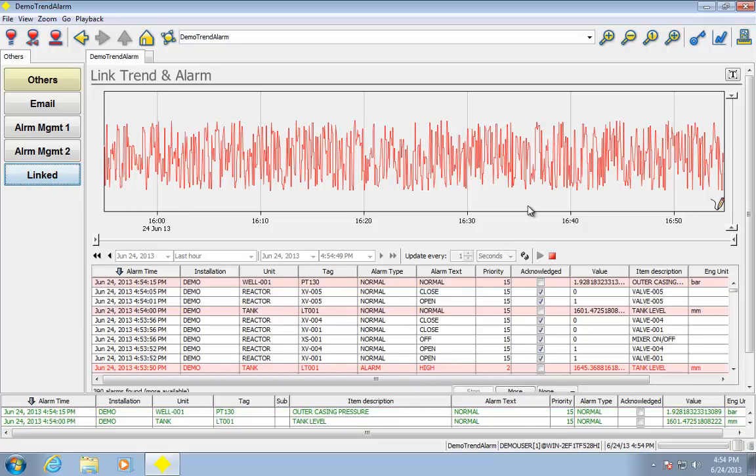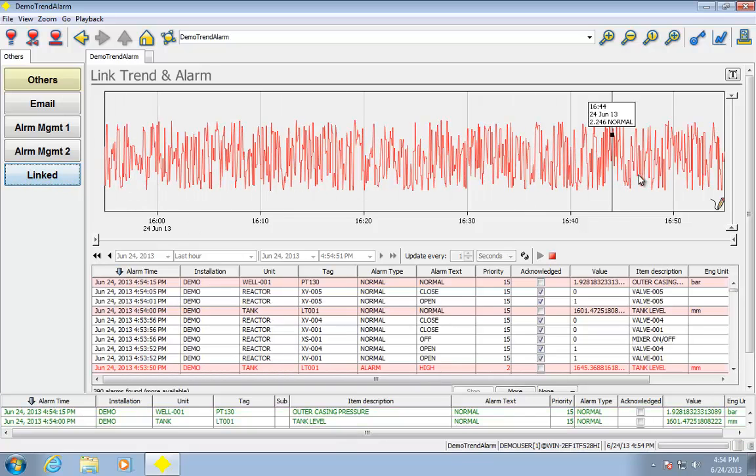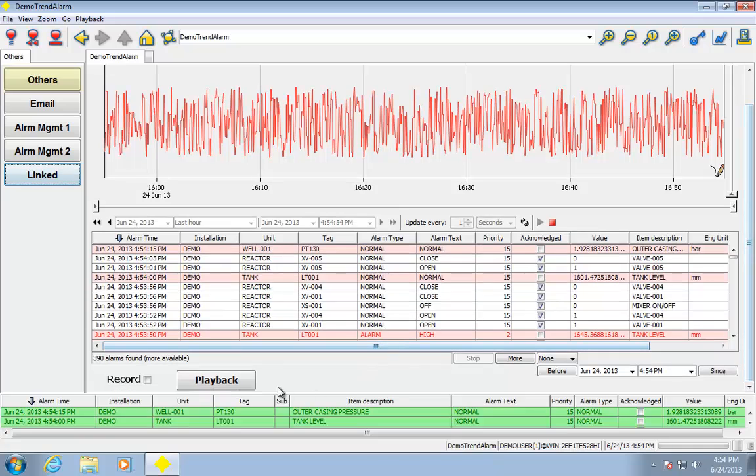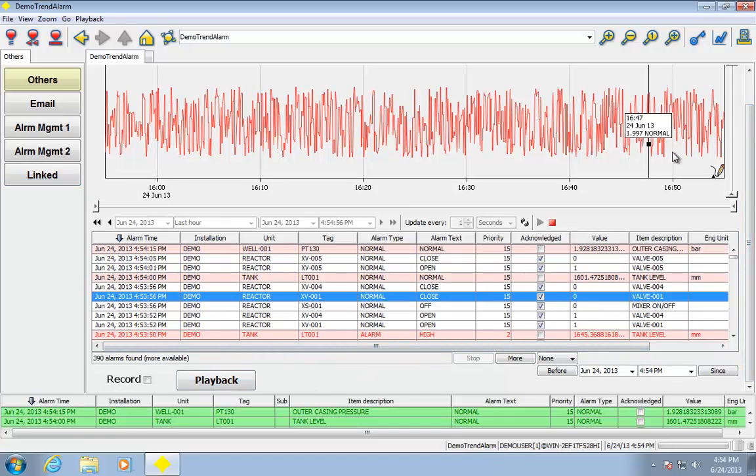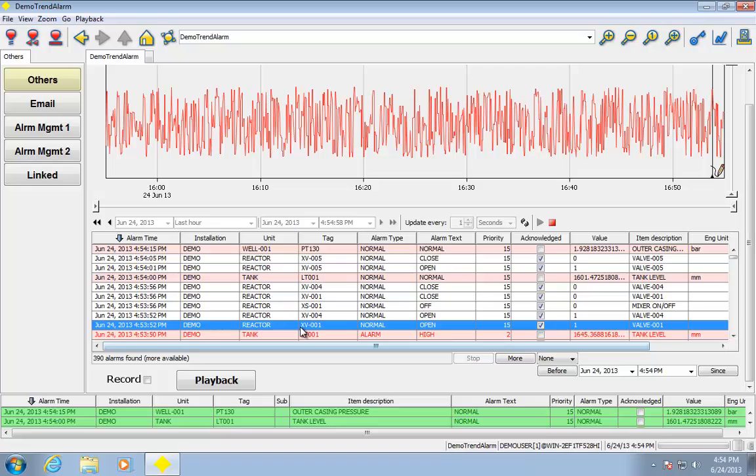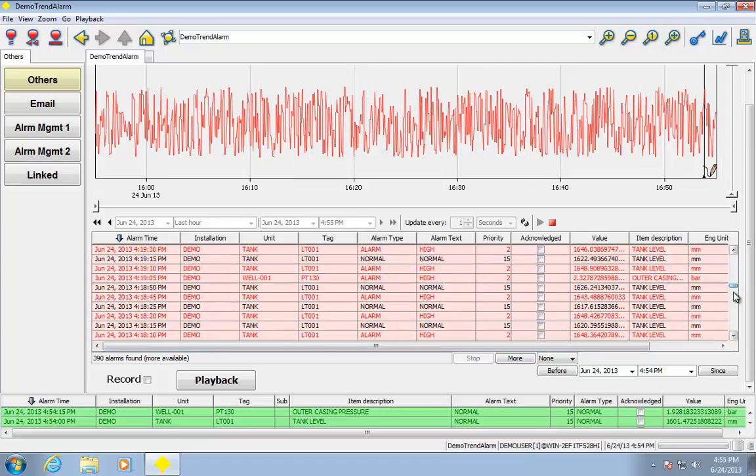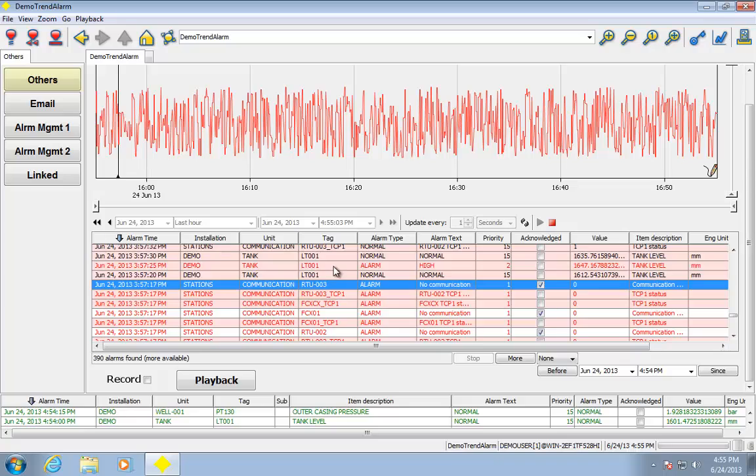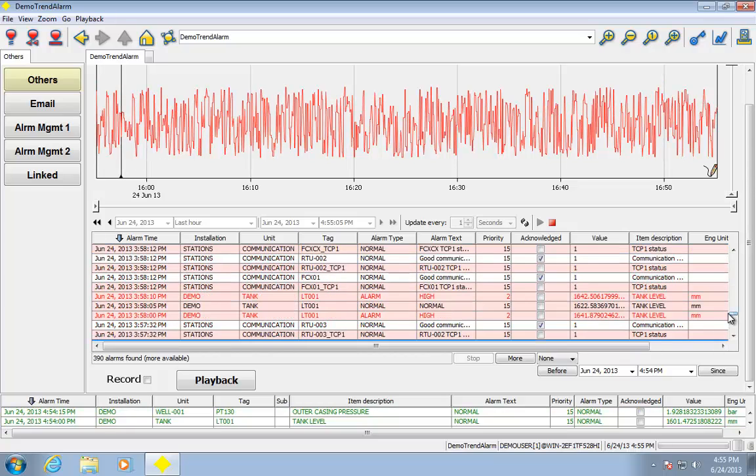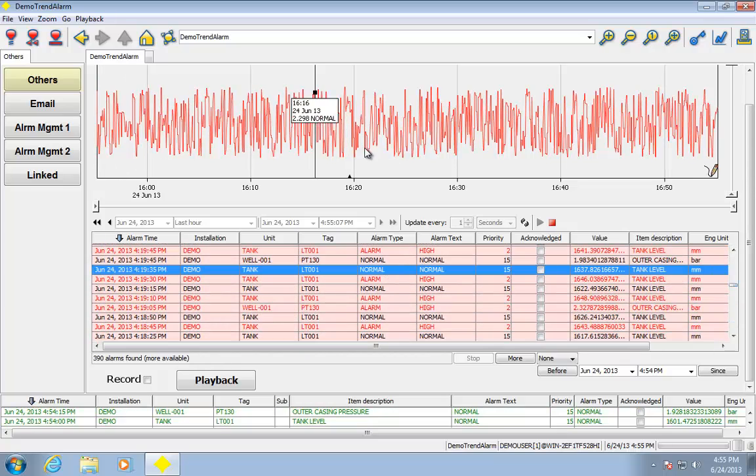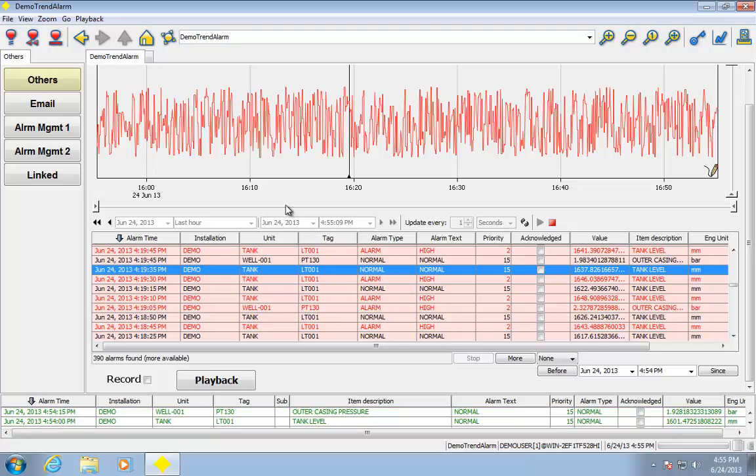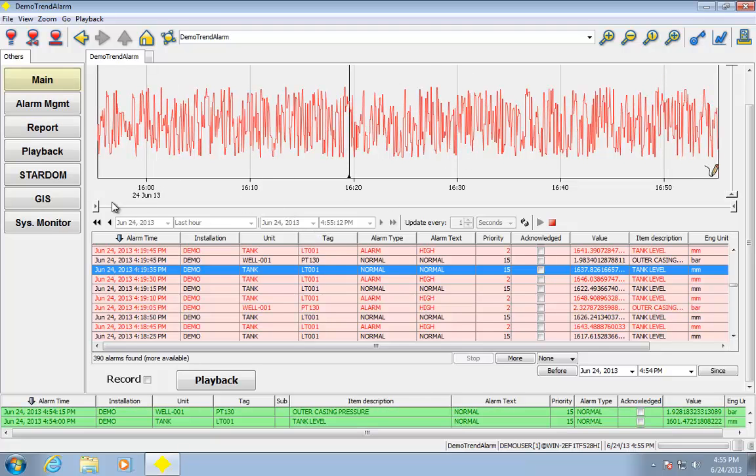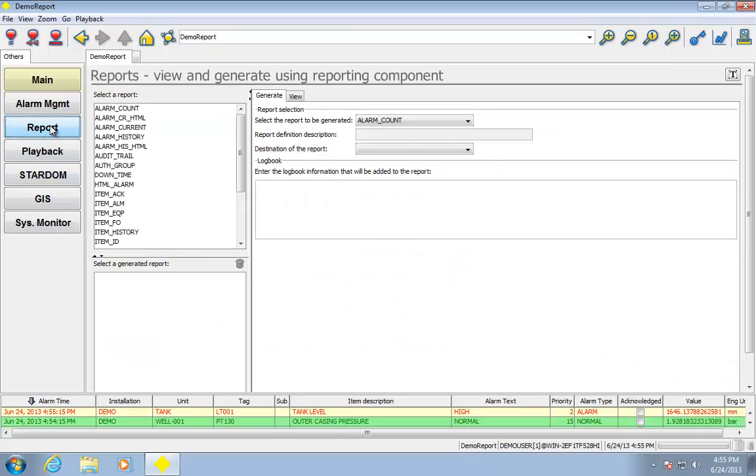This is kind of an interesting one. So I've got a process variable trending across here. I can go ahead and click and you'll see a little cursor show up wherever I click. So I can see on that trend exactly where that alarm happened. So that's what we call alarm linking there.